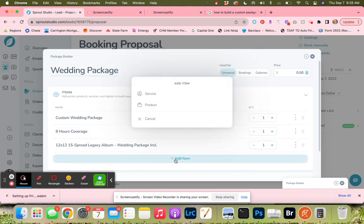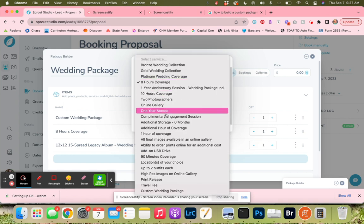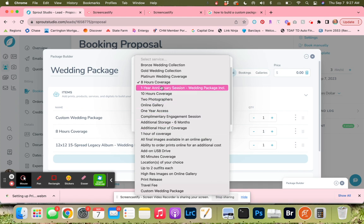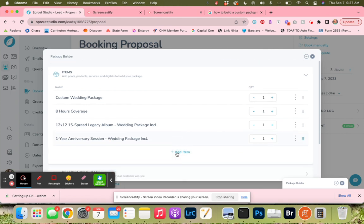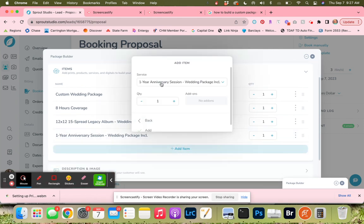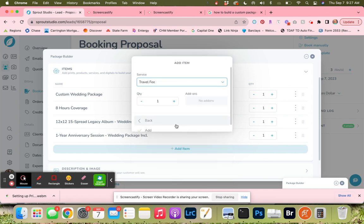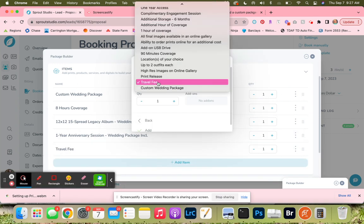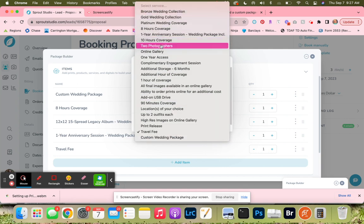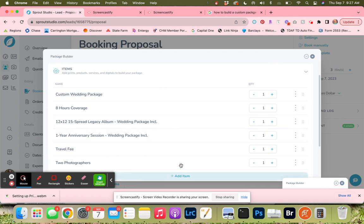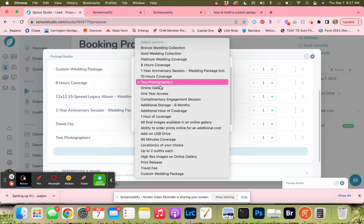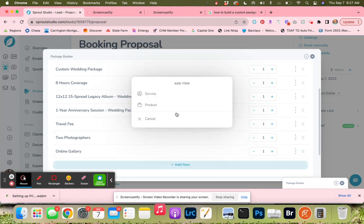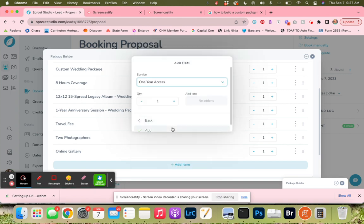Then we're going to add in a one-year anniversary session. We're going to add in travel fees. And we have to add in two photographers. Then just for the sake of having it be pretty, we're going to add in the online gallery and one-year access to the gallery.